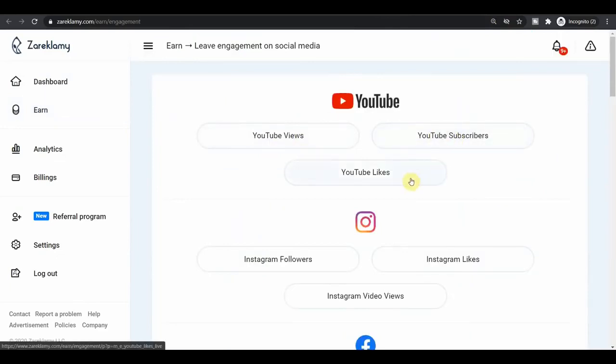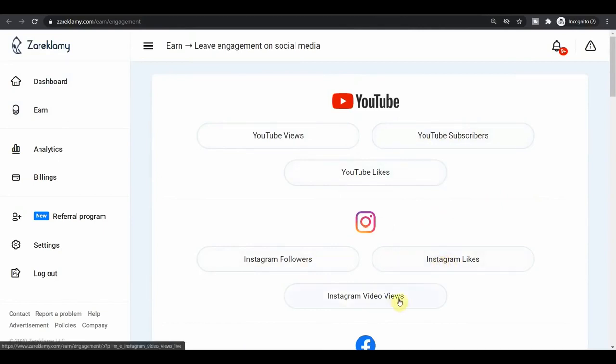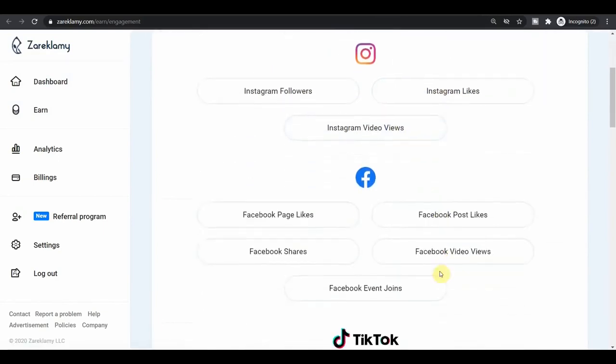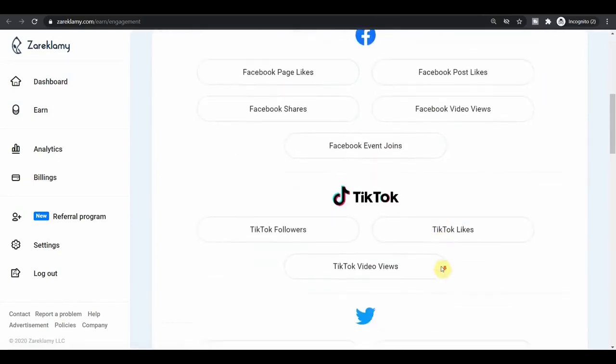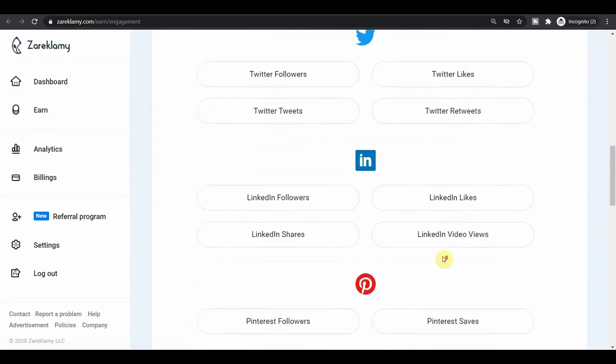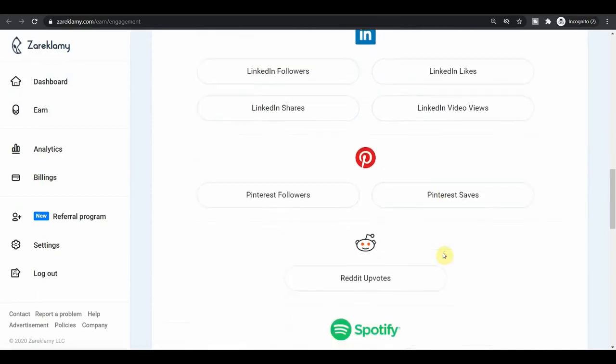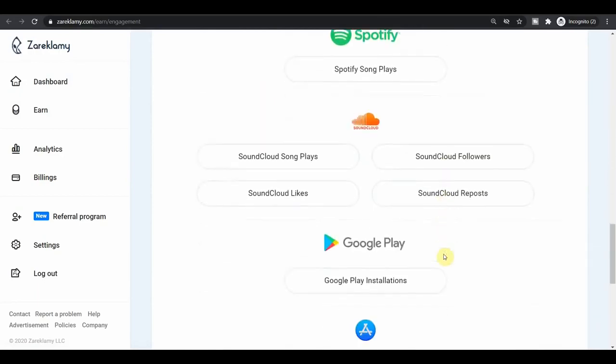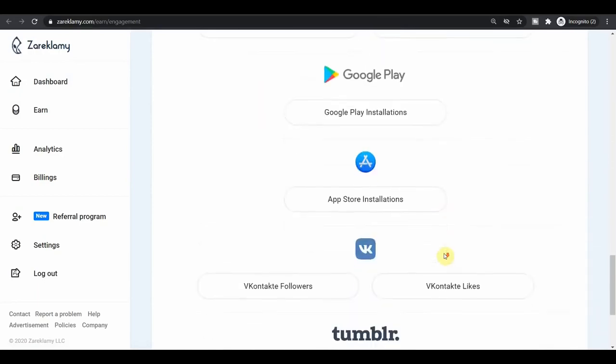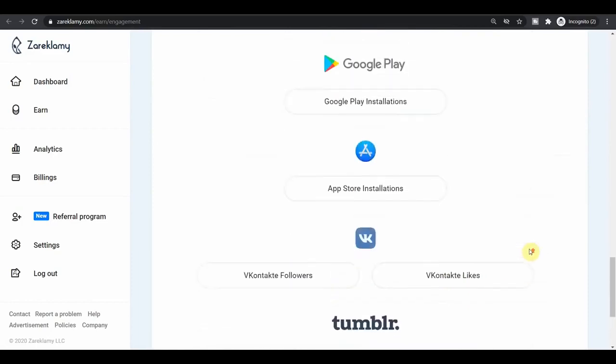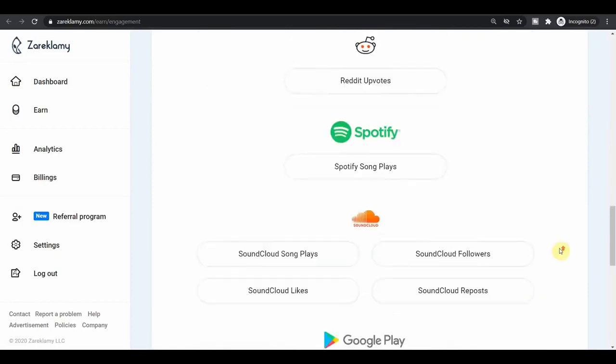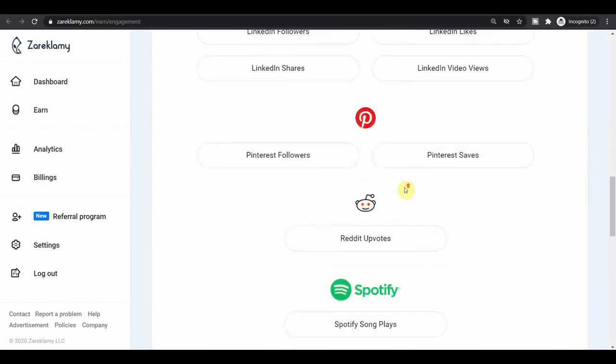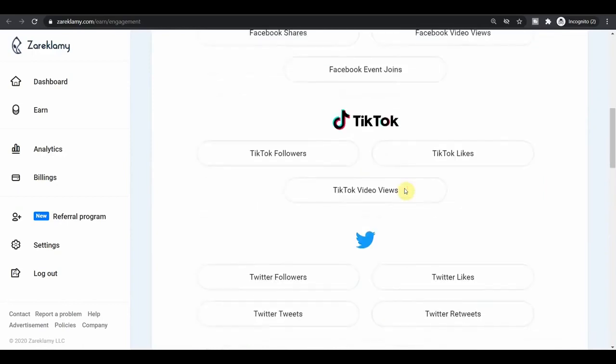And you have all of these social media platforms on which you can leave engagement and get paid for doing that. It's all absolutely free and it's easy and simple. It's really a great website and app from which you can make decent amount of money. And it's a relatively new app that not a lot of people know about. So I highly recommend you jump on it before it becomes oversaturated.